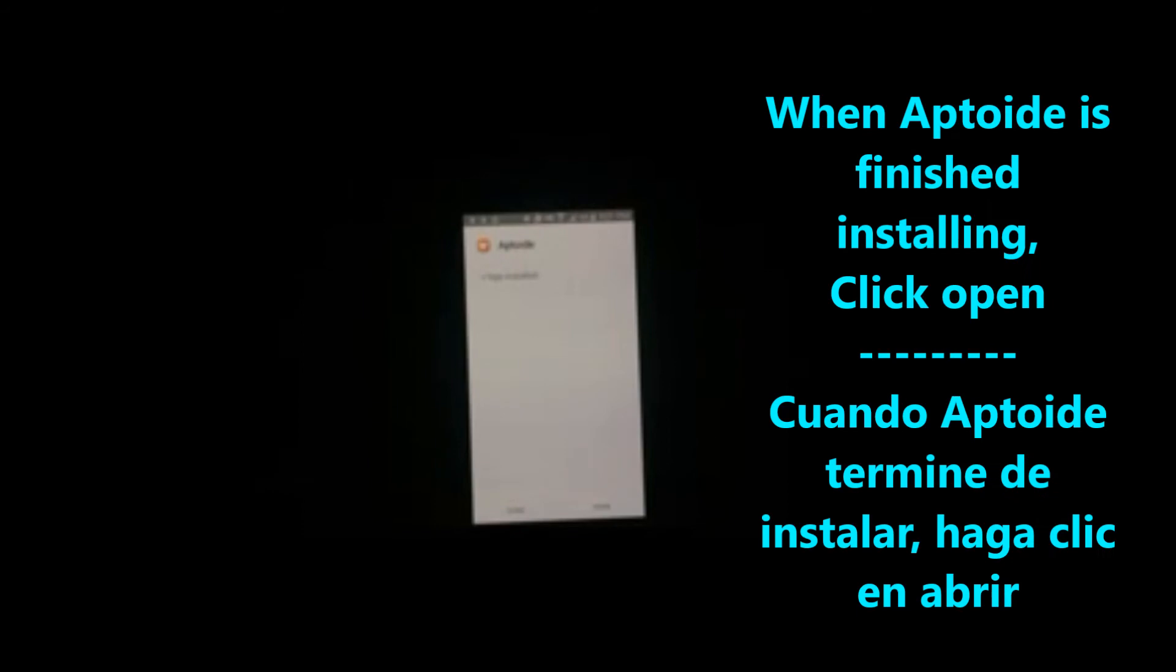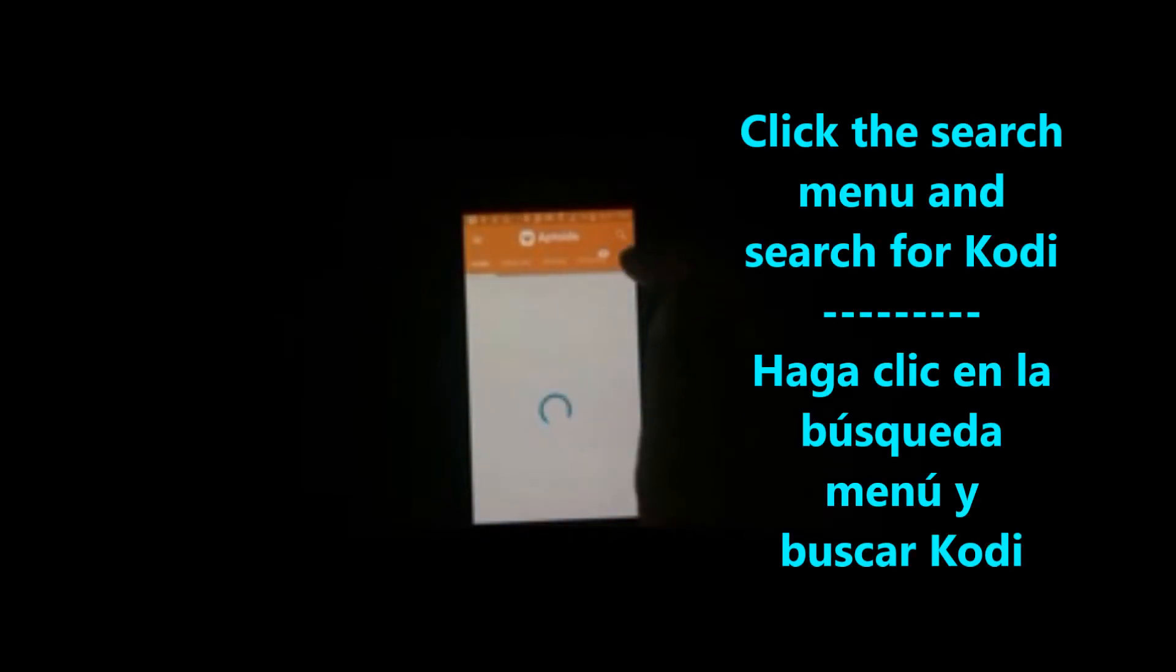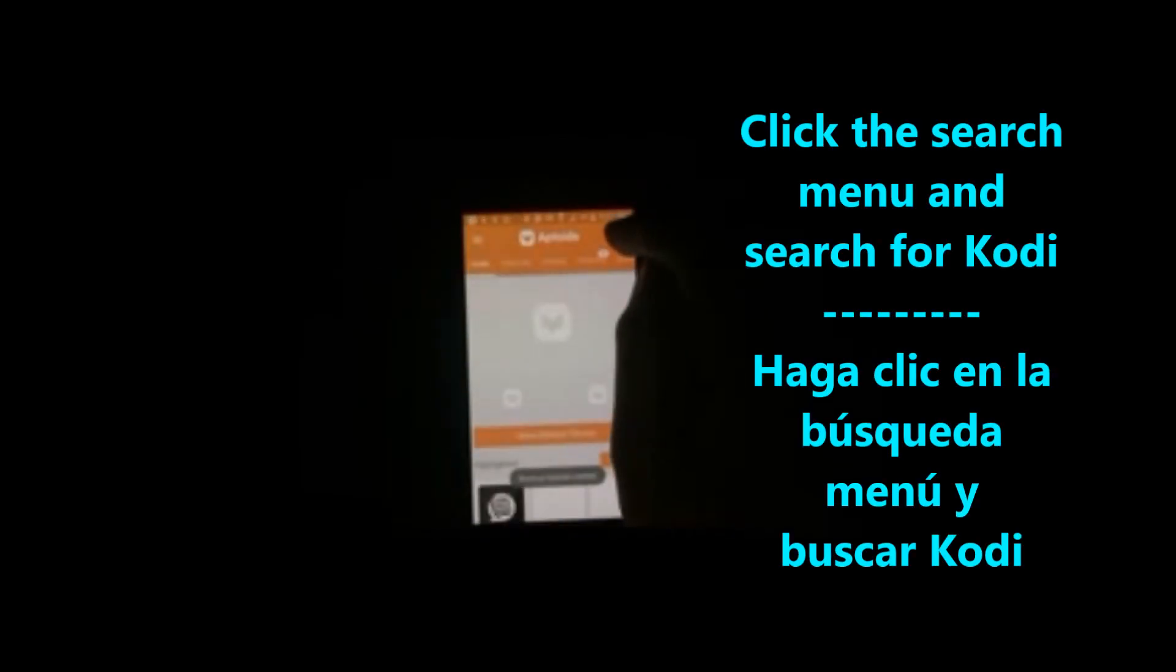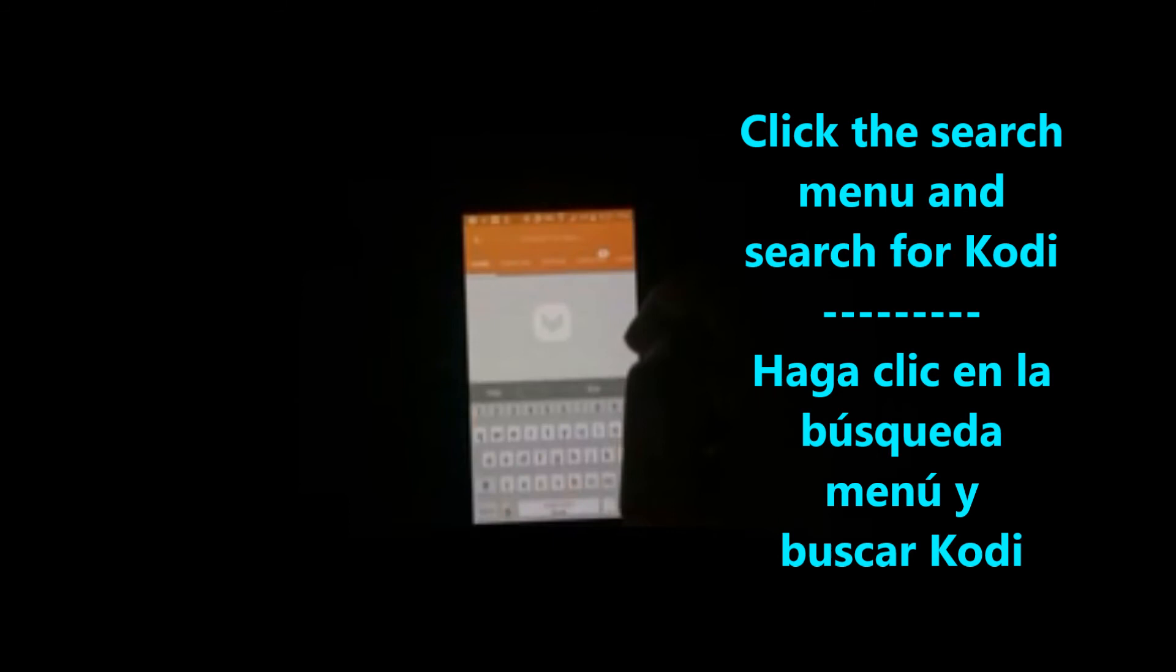When Aptoid is all done installing, click open. Click through. Now you want to click on the search and search for Kodi.